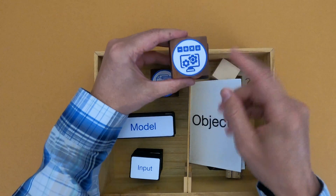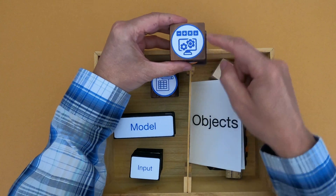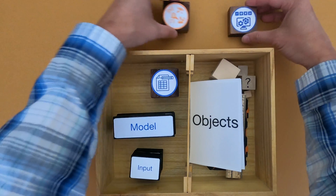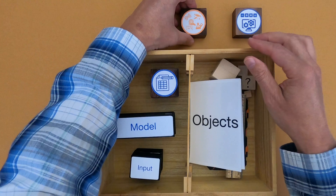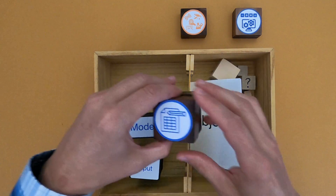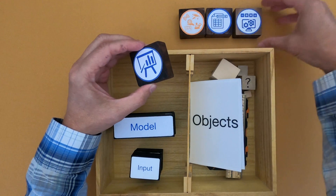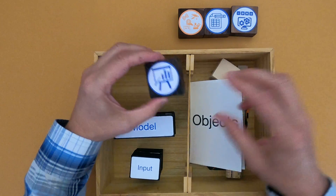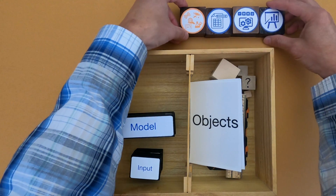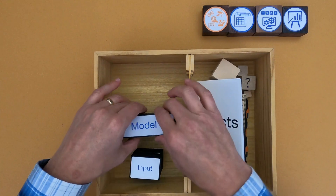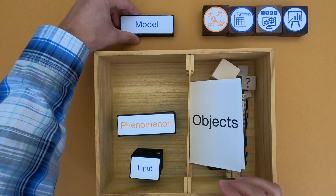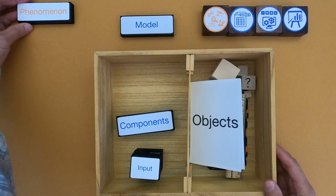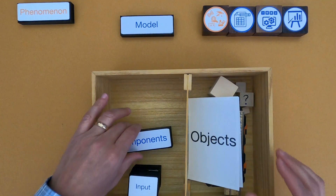A computational representation is best understood as a model that's built on a mathematical model, and the simplest example of a computational model is a spreadsheet. We're going to be building some spreadsheets and then using those spreadsheets to make predictions in this mini lesson. You always want to start when you're building a computational model with a mathematical model, and even before that we have to have a phenomenon that we're better understanding.